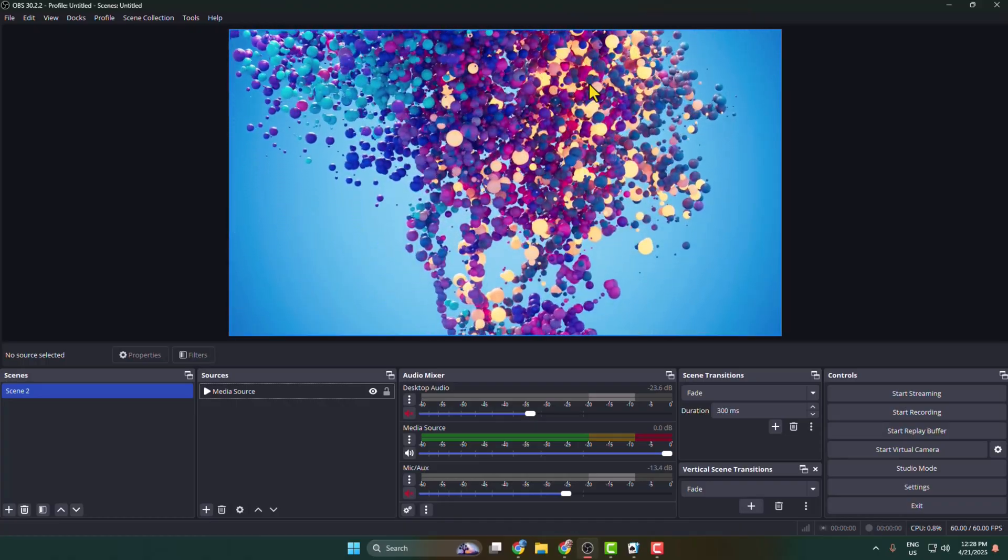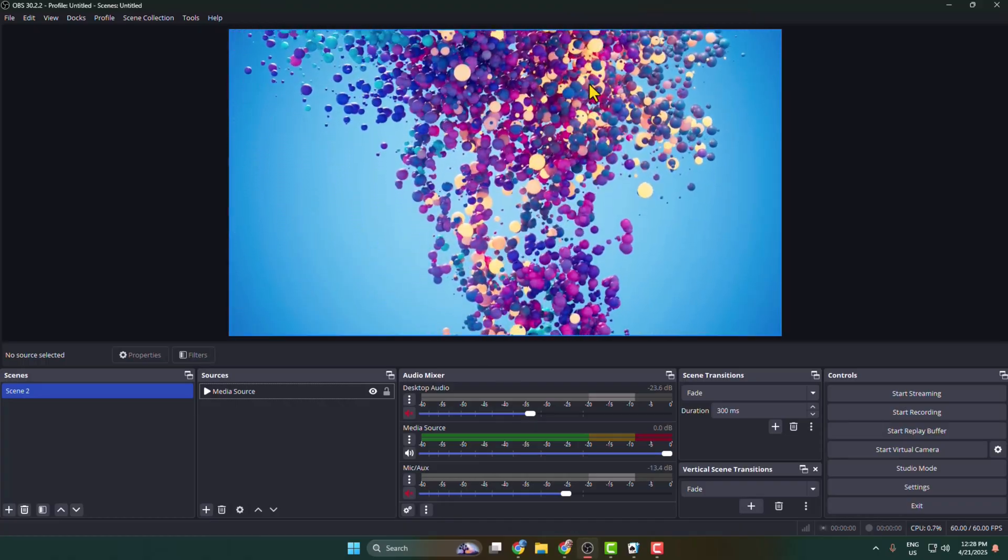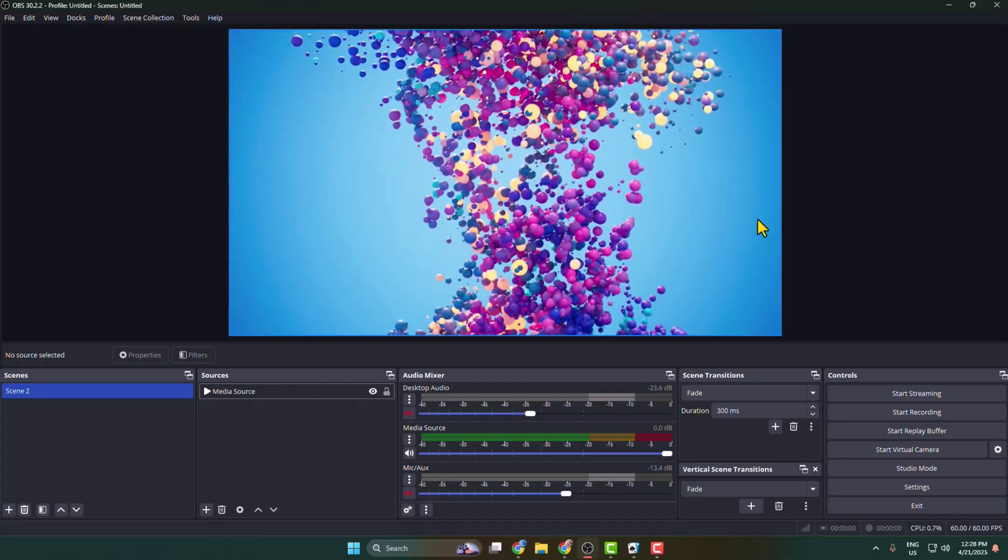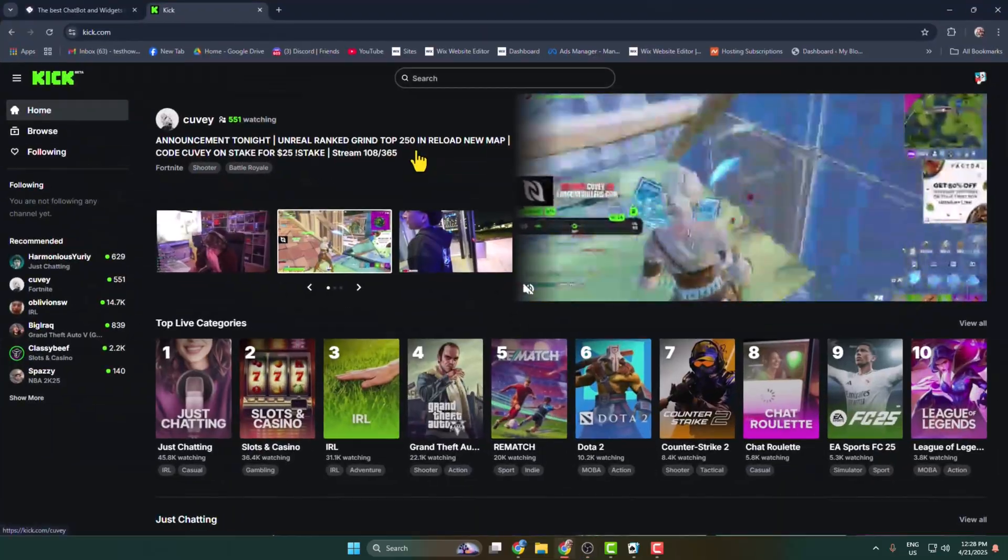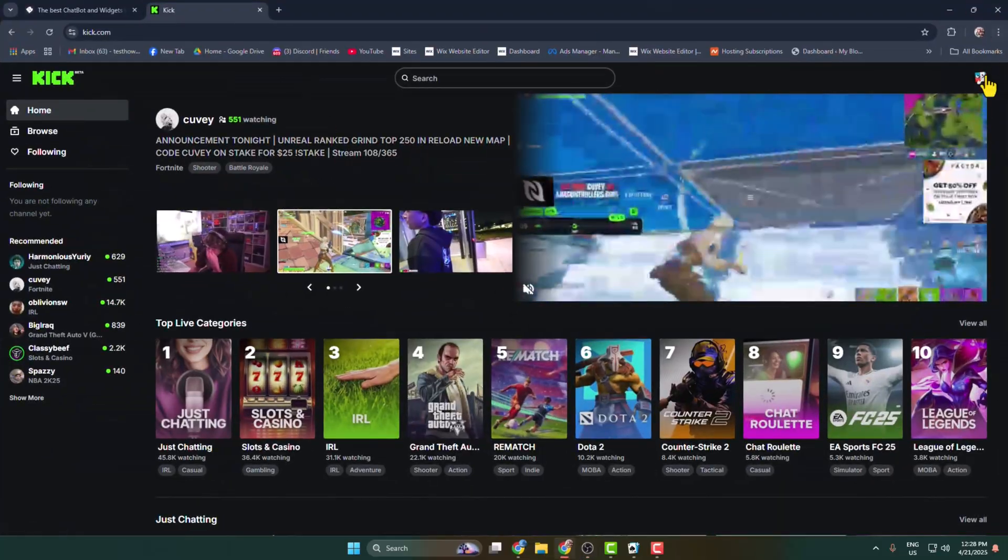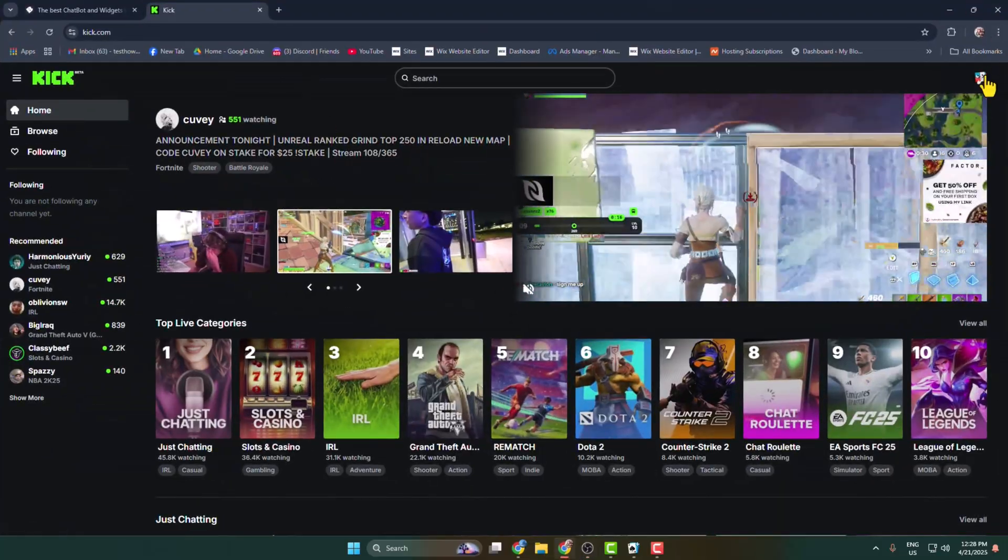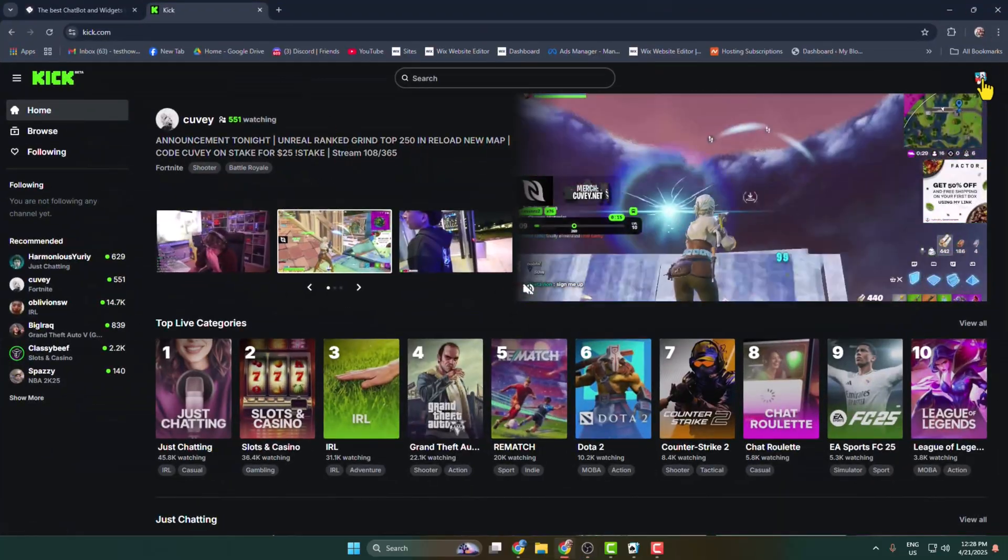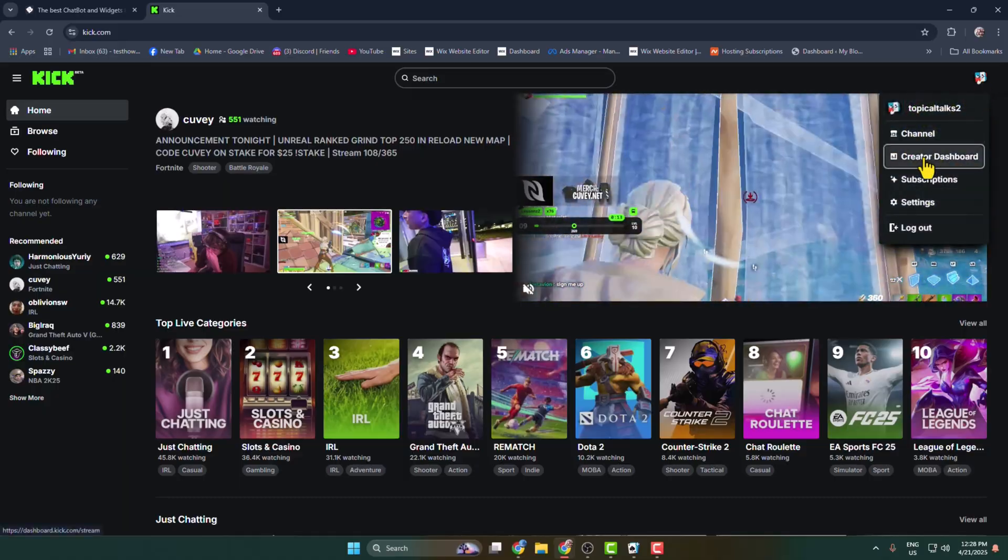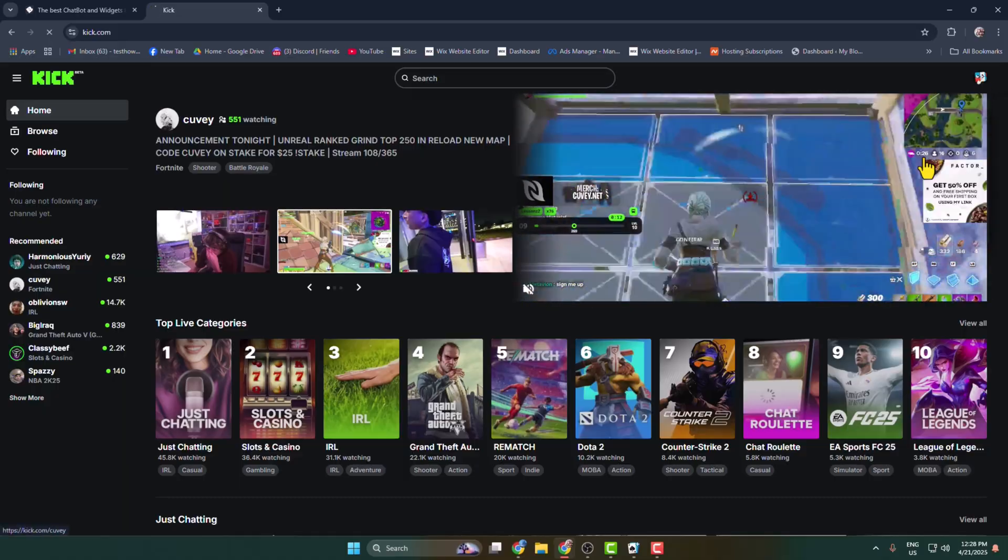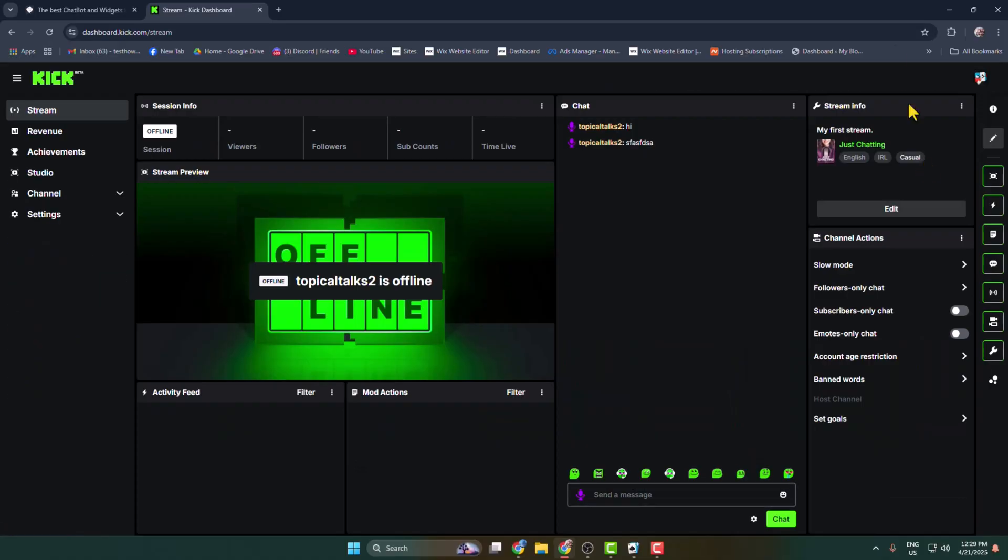To setup Kick chat in OBS Studio, first of all go to Kick and make sure to sign into your account. Now click on your profile photo and click on Creator Dashboard, and here you will find your Kick chat.